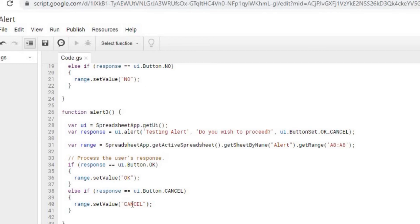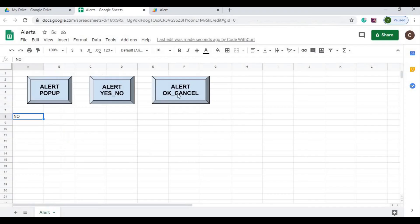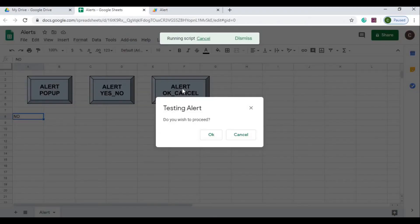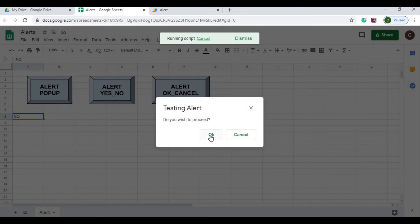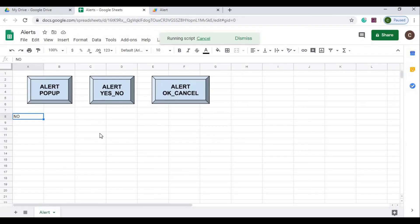Let's see how that looks. I click alert, I got my title 'Testing Alert', I got my body 'Do you wish to proceed?', I hit OK, it populates on A8. Click it again, I hit cancel, it populates cancel.